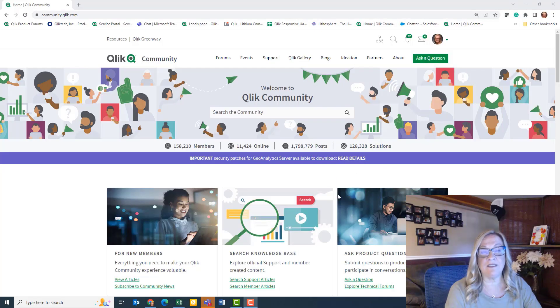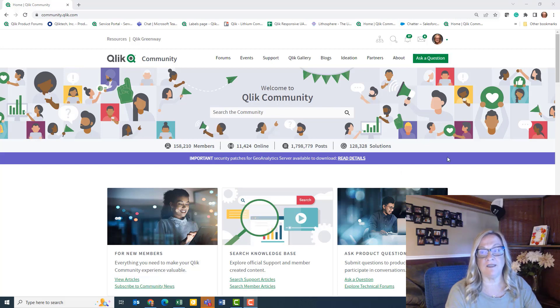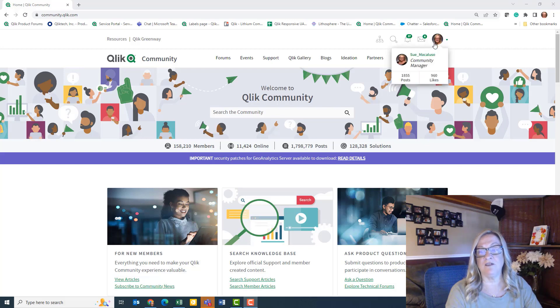Today I'm going to show you how to send a private message to another community user. First you need to be logged in. Make sure you're logged into the space.